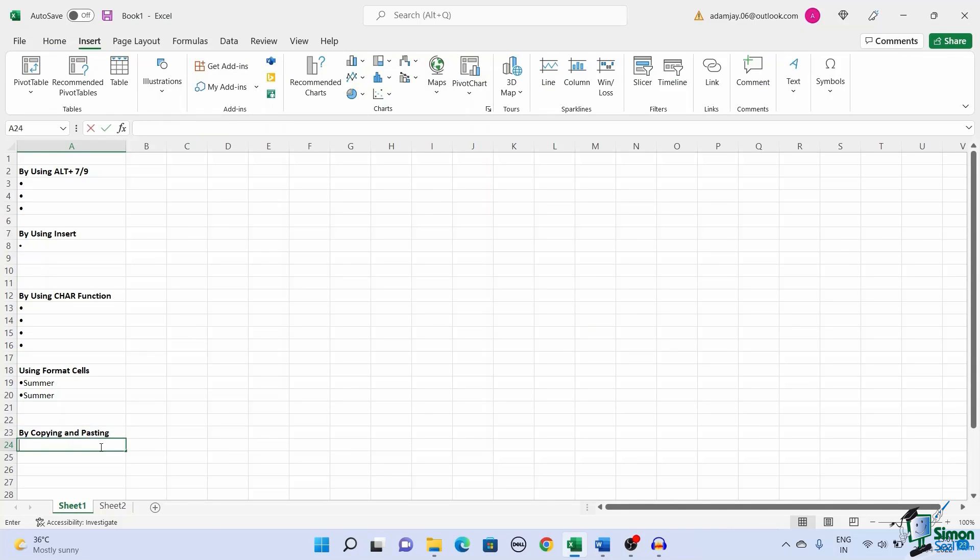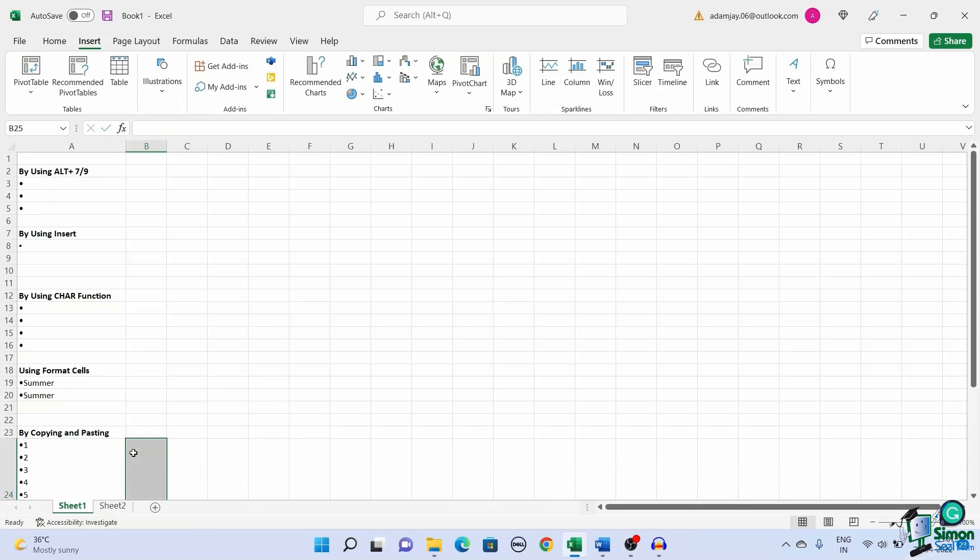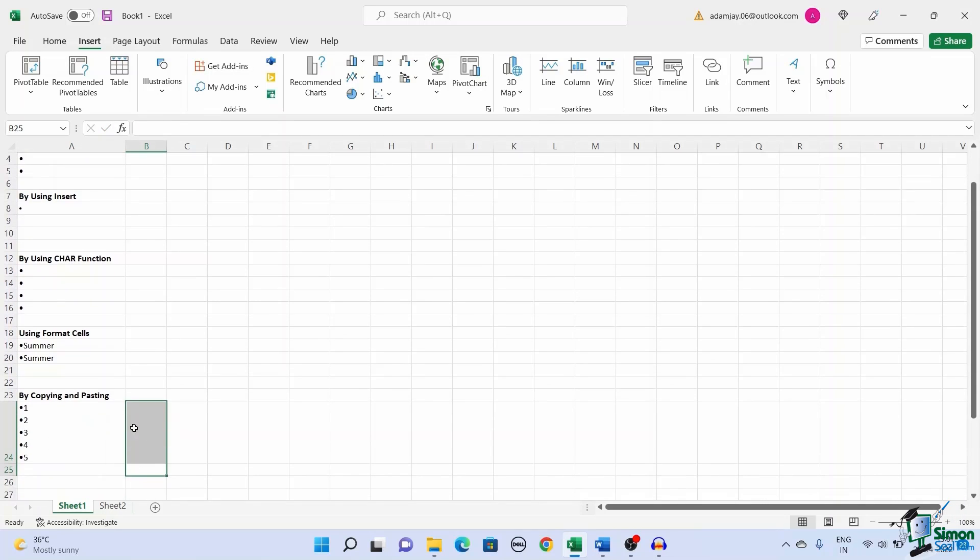Double click a cell to enter edit mode and paste the copied list. You can see the list populating a single cell with bullet points.